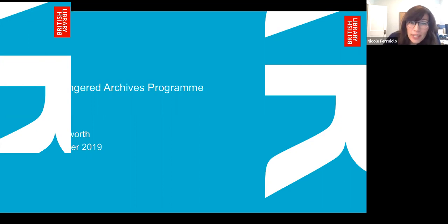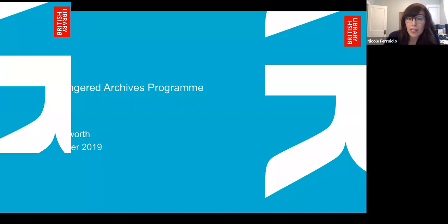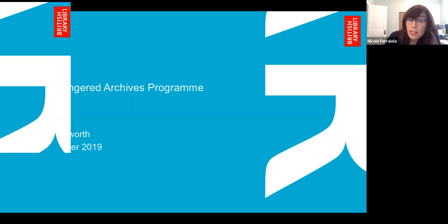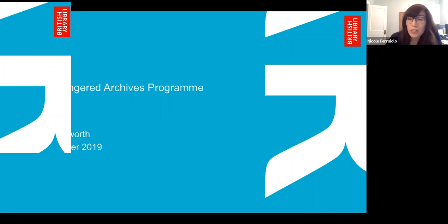Some quick housekeeping regarding the Zoom platform. If a chat box isn't already displaying, you can hover your mouse toward the bottom of the screen and open it manually. Feel free to introduce yourself there. To send a message to everyone, change the default from 'all panelists' to 'all panelists and attendees.' We'll be using the Q&A box for questions today — use it to submit questions anytime. Zoom should also allow you to upvote questions. We'll monitor and combine like questions, and answer all unanswered questions at the end. This session is being recorded and will be made available to fellows and alumni for future viewing. And now I'm going to hand it over to Jody, who will start our presentation.